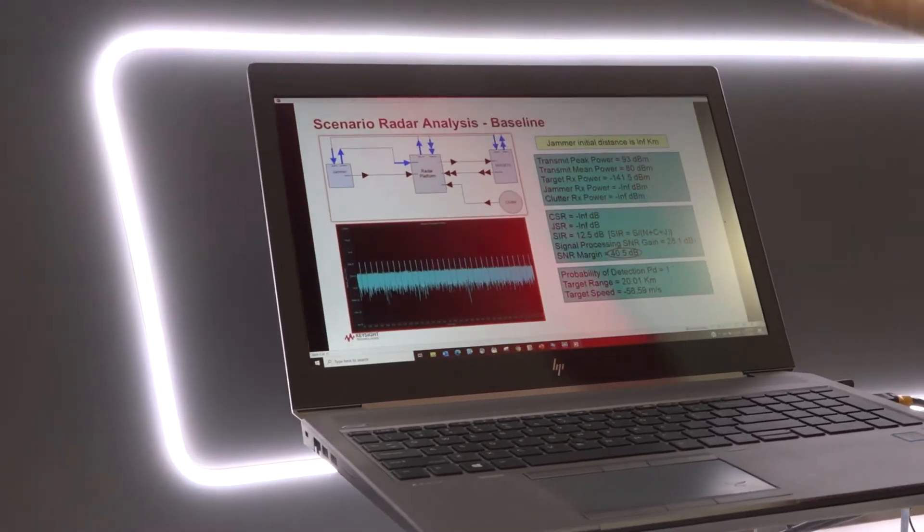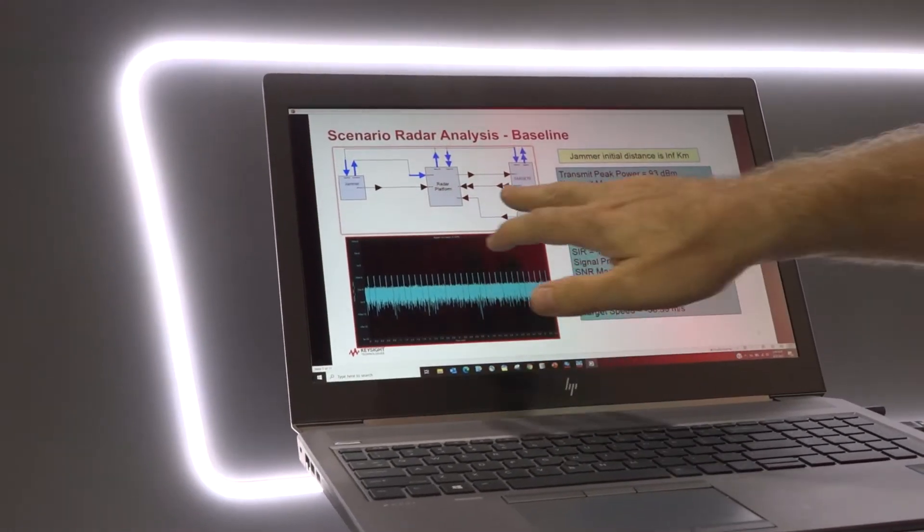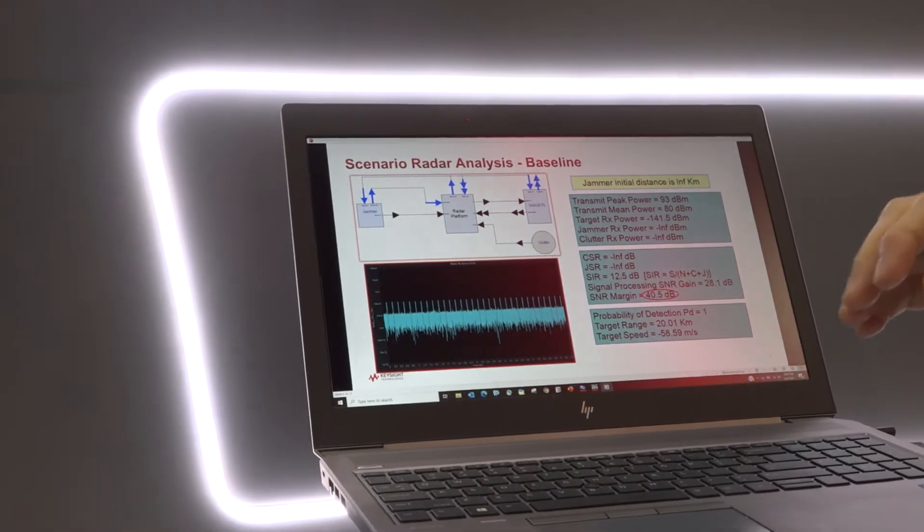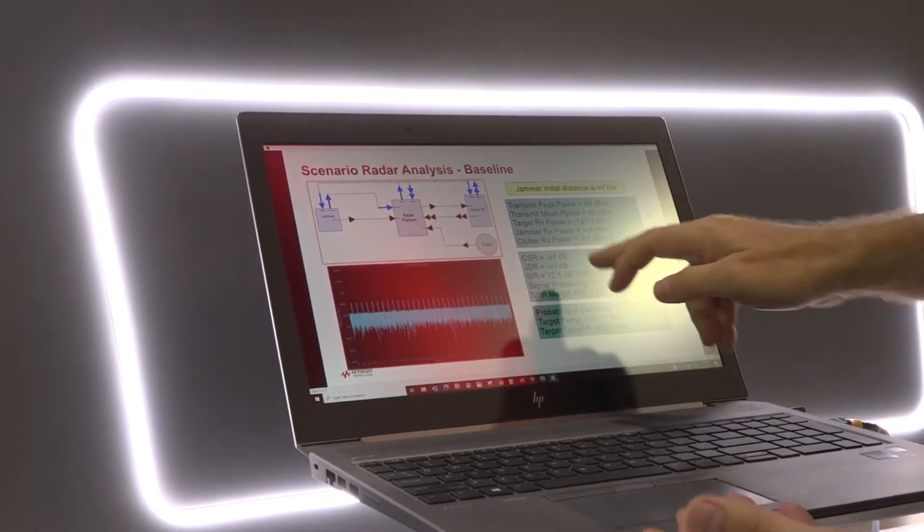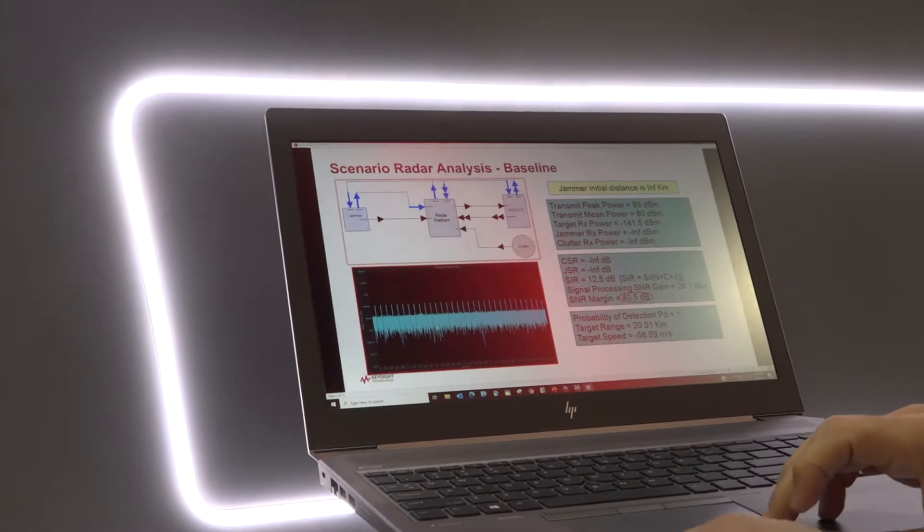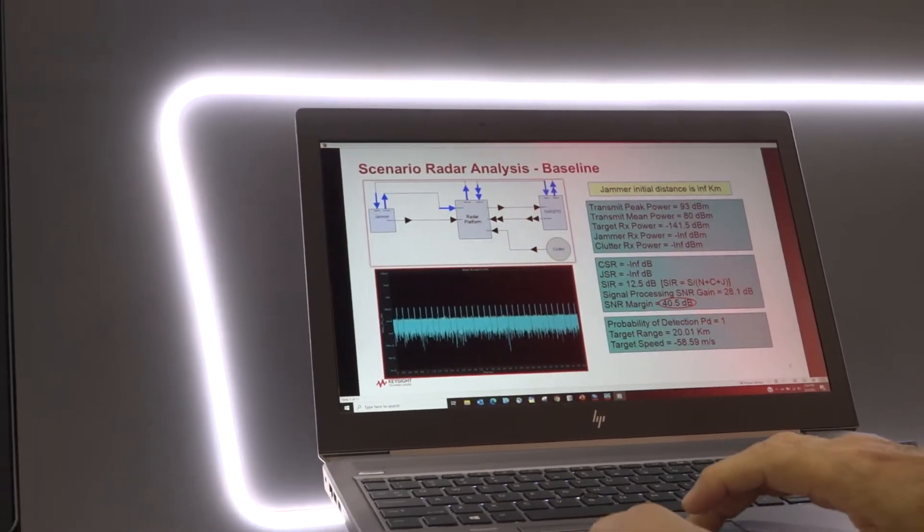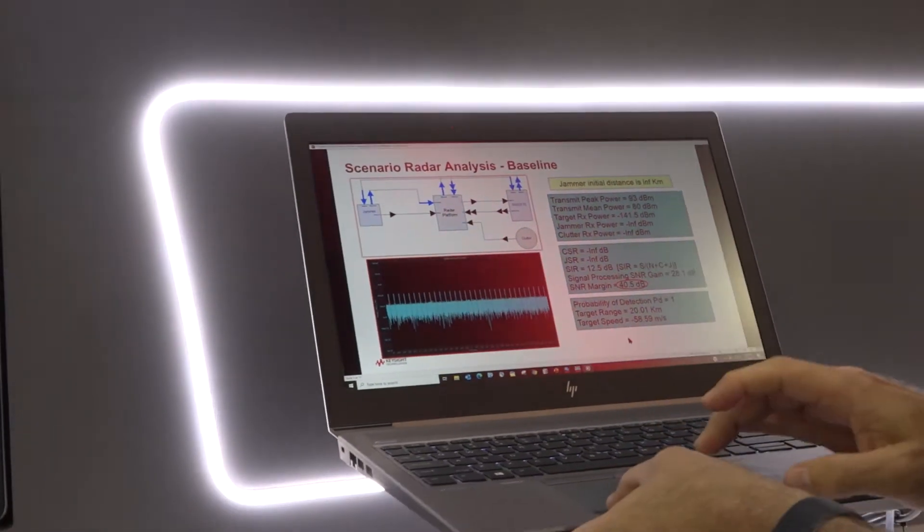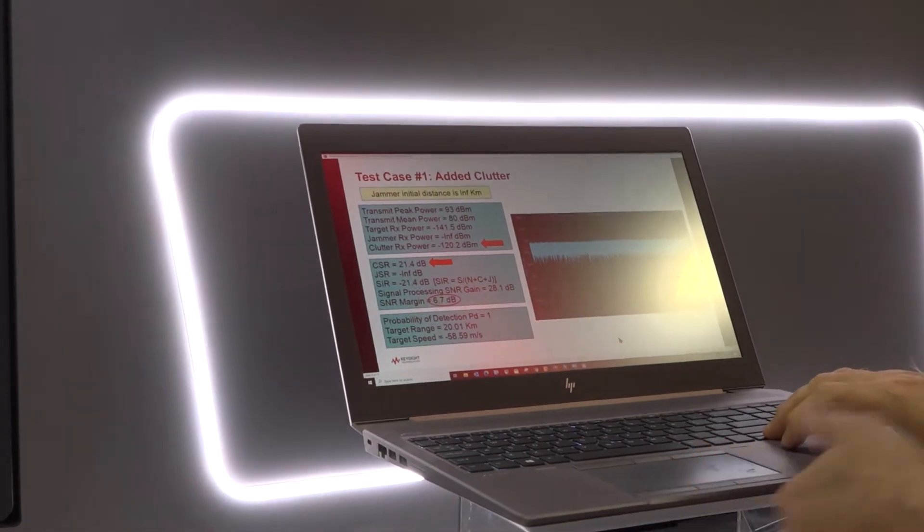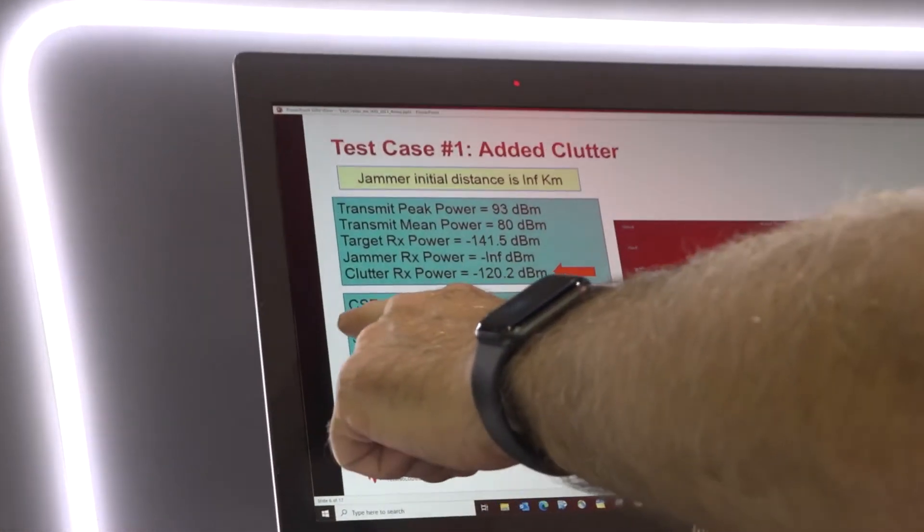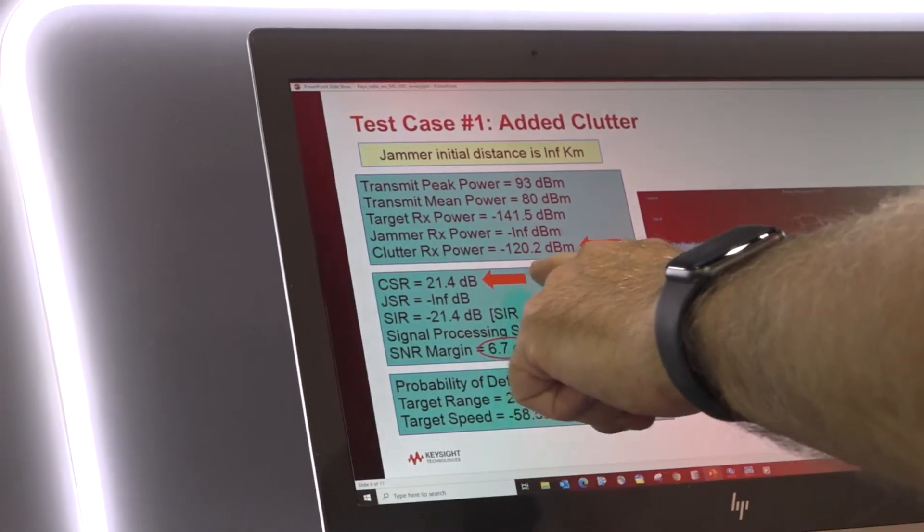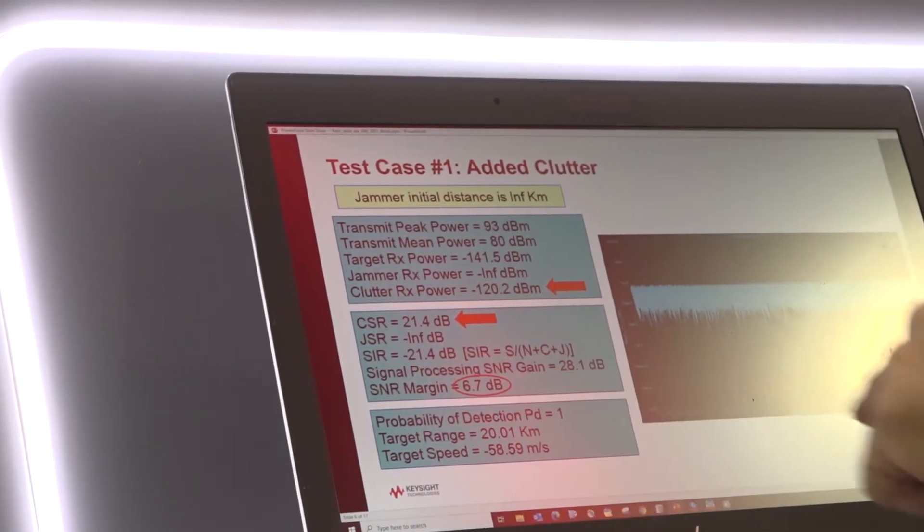Here we have a baseline. This diagram here shows what we saw before and you can see here that we have a signal to noise margin in this baseline of 40.5. I'll just quickly scroll through a couple of these for you so you can see some examples. Here's one where we've added clutter and you can see the clutter has been added into the equation. There's still no jammer at this point. Signal to noise is 6.7.